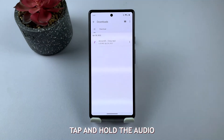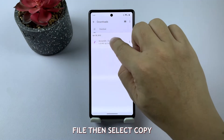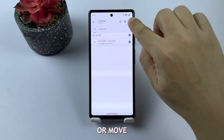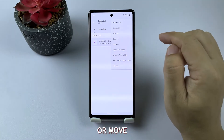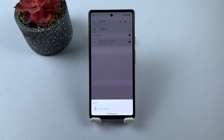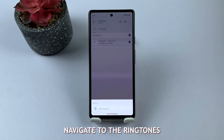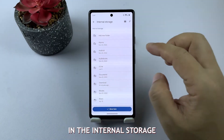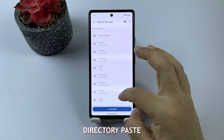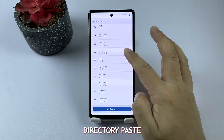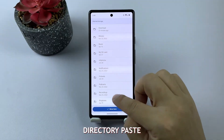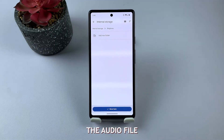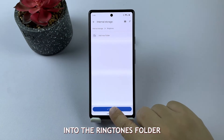Open the file manager app and navigate to the folder where your custom ringtone is saved. Tap and hold the audio file, then select Copy or Move. Navigate to the ringtones folder on your device, usually located in the internal storage directory, and paste the audio file into the ringtones folder.